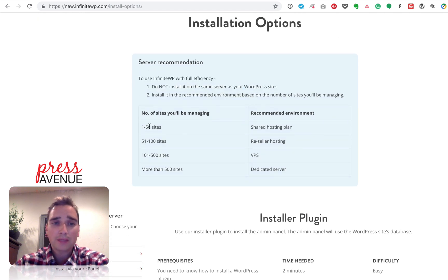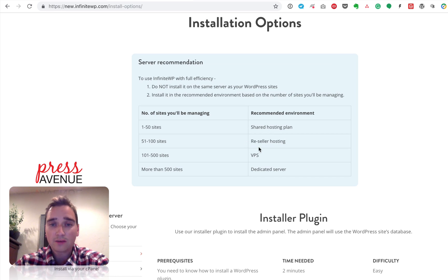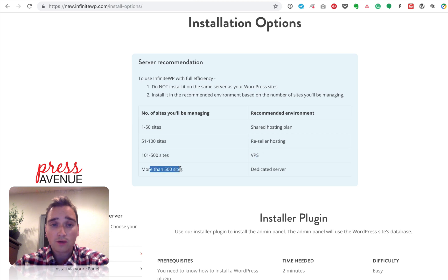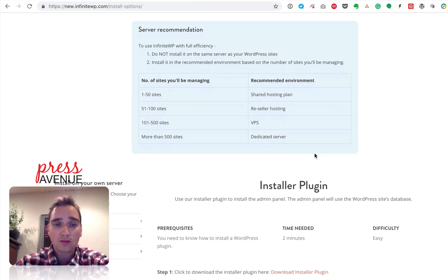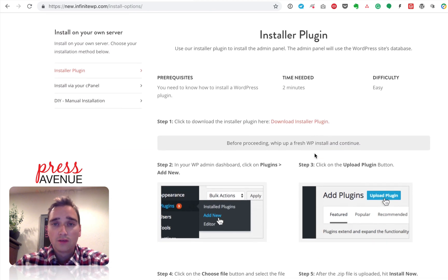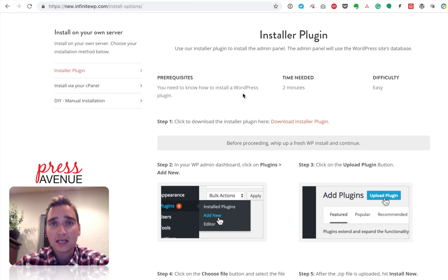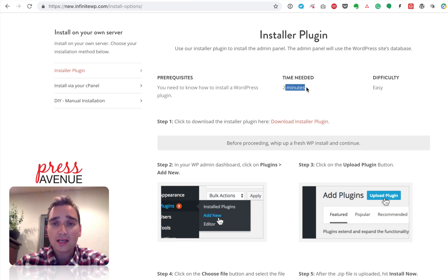They do have some recommendations. If you have one to 50 sites, they recommend shared hosting, from 51 to 100, reseller, which is typically a VPS anyway, 101 to 500 a VPS, or more than 500, a dedicated server. So they do have those recommendations based on running their stuff. Further down, Installer Plugin, it says you need to install a WordPress plugin. That's easy. It's easiest if you use a fresh install. So just do the five-minute install, or manually do it, however you do it. And then time needed, two minutes, difficulty easy.